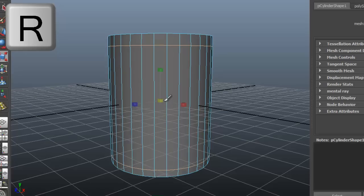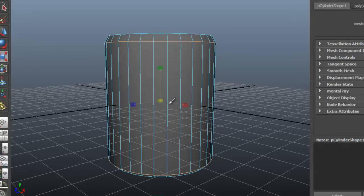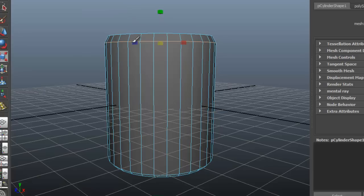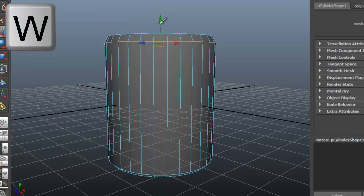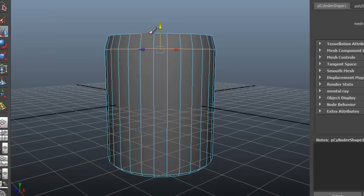Scale some of the edges to fit the form of the can more precisely. Press W to grab and grab some edge loops to further shape the model.